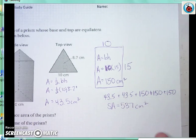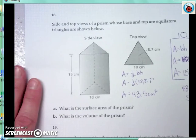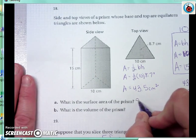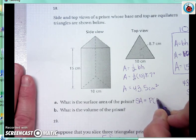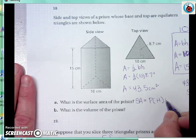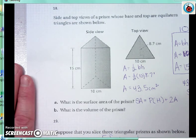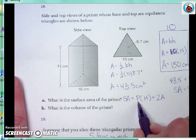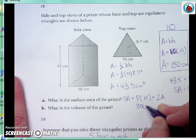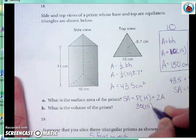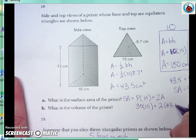That's one way to find the surface area. Another way is to use the formula: the surface area of a prism equals the perimeter of the base times the height of the prism, plus the area of the base times 2. In this case, the perimeter of the base would be 30, and the height of the prism is 15, and then I double the area of the base.